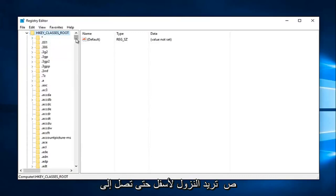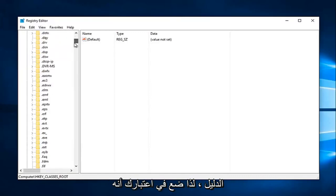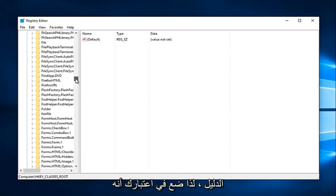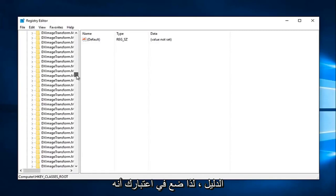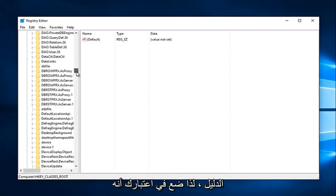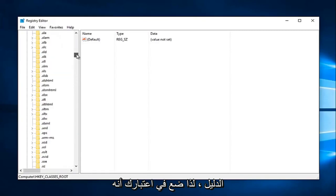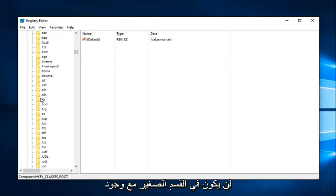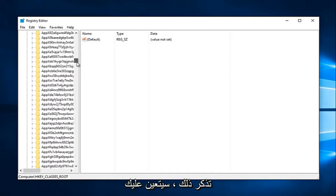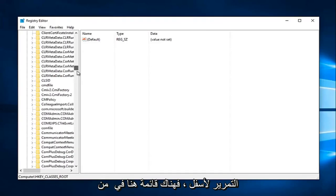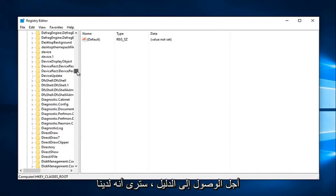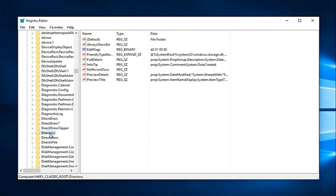Now you want to go down until you get to Directory. Keep in mind it's not going to be in the lowercase section with a dot in front of it. You're going to have to scroll down this list in order to get to Directory. And you can see we have it right here.